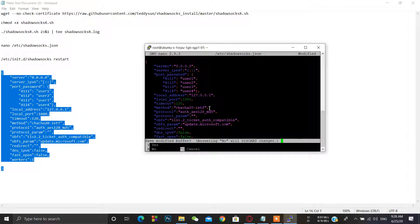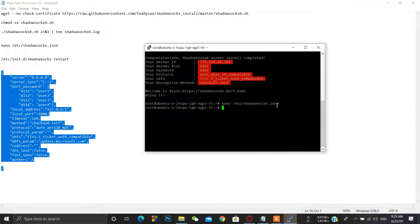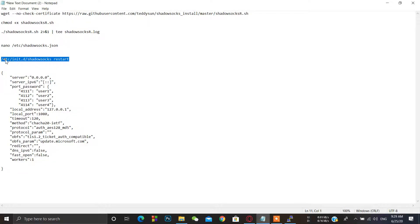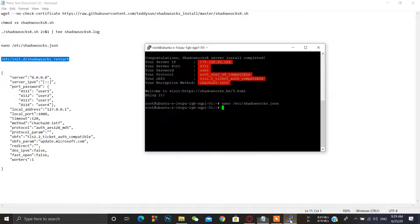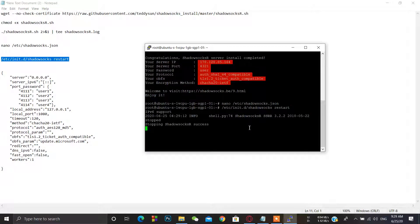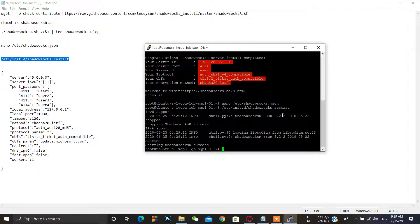Exit this mode by pressing Ctrl+X. You will see a prompt to save — press Enter to confirm. Then use this command to restart Shadowsocks and press Enter. It's restarted, and you can now add multiple users and browse the internet using the Shadowsocks VPN.